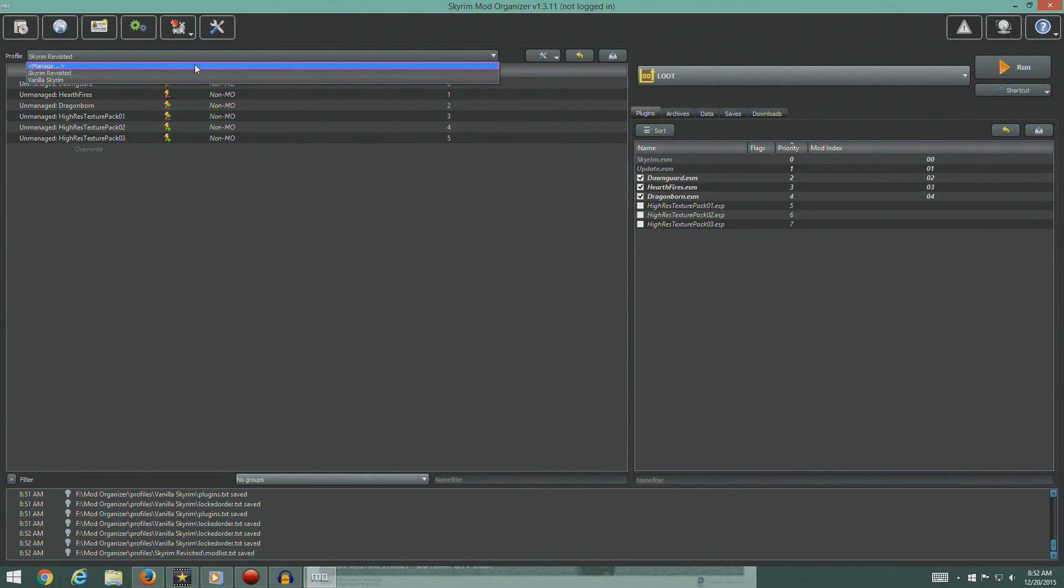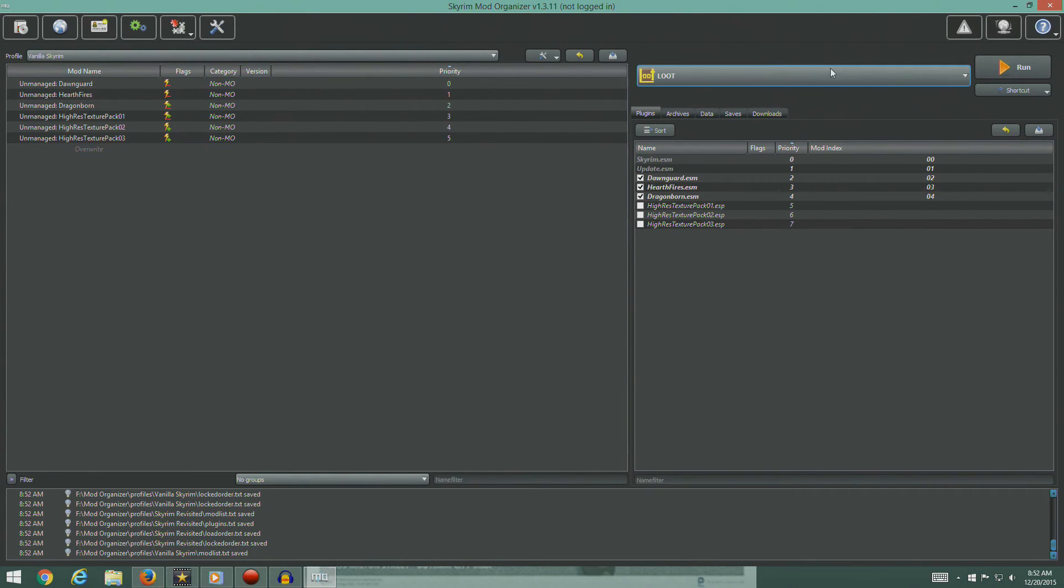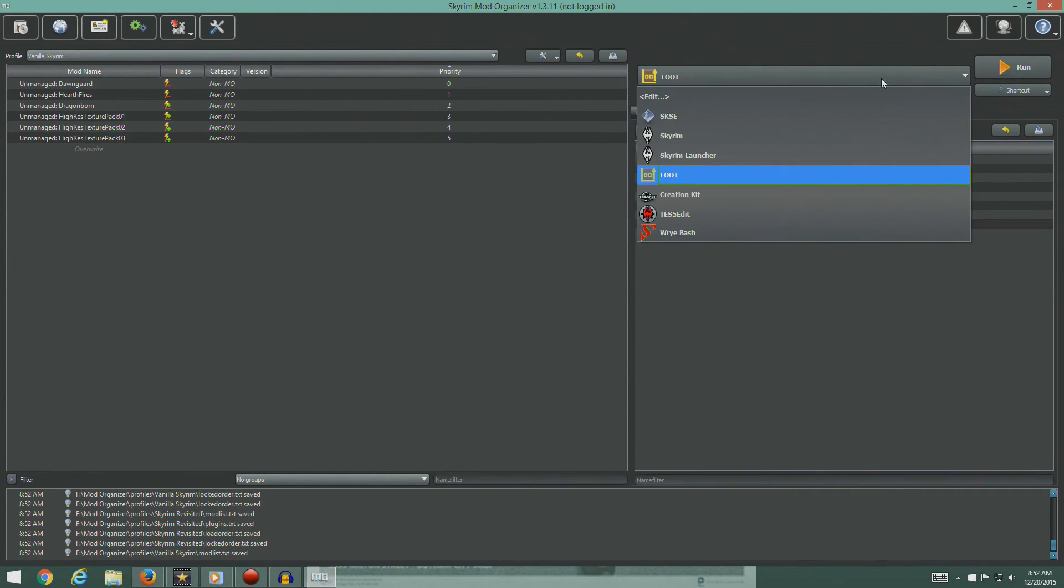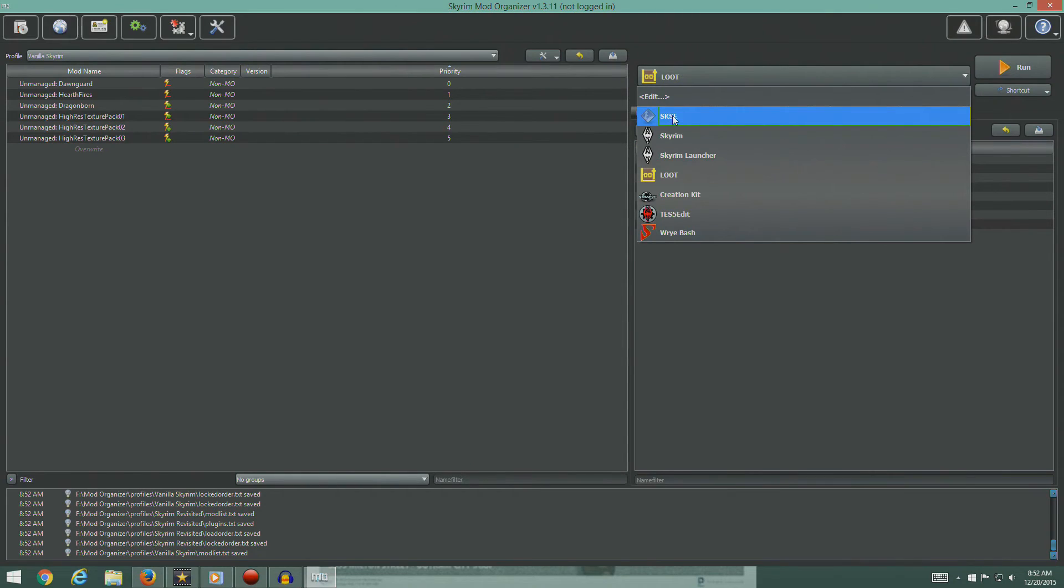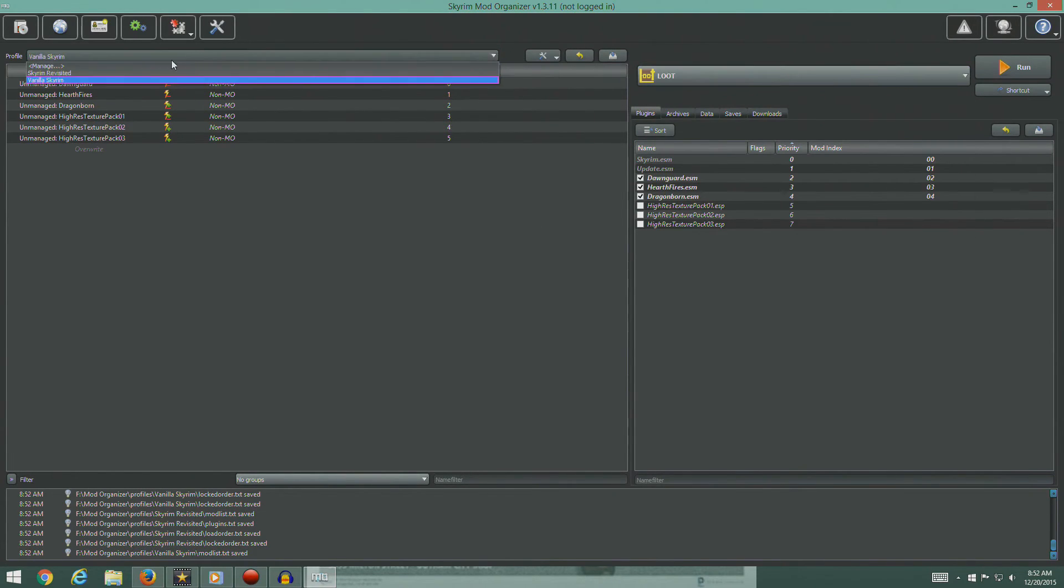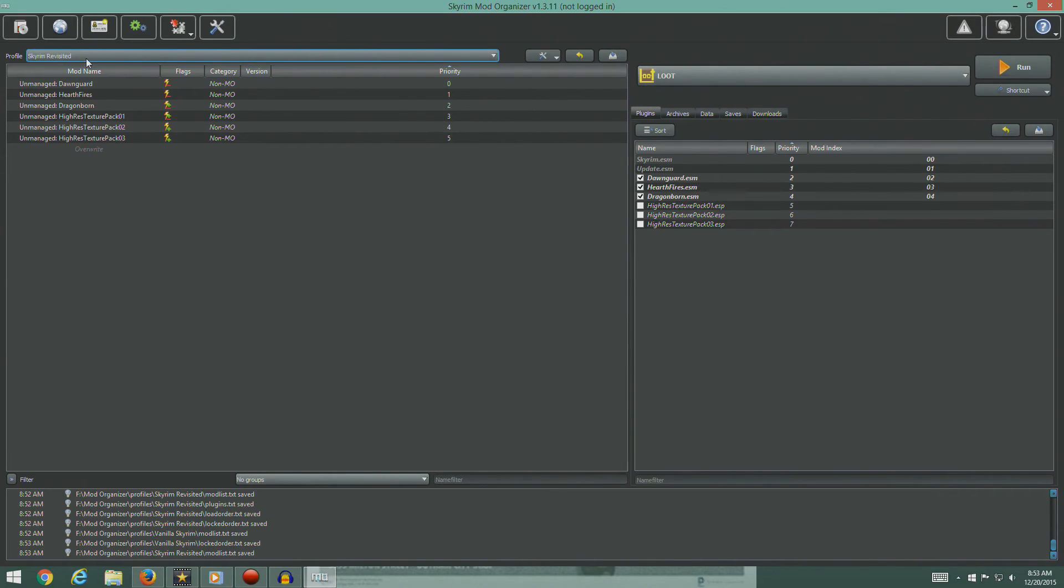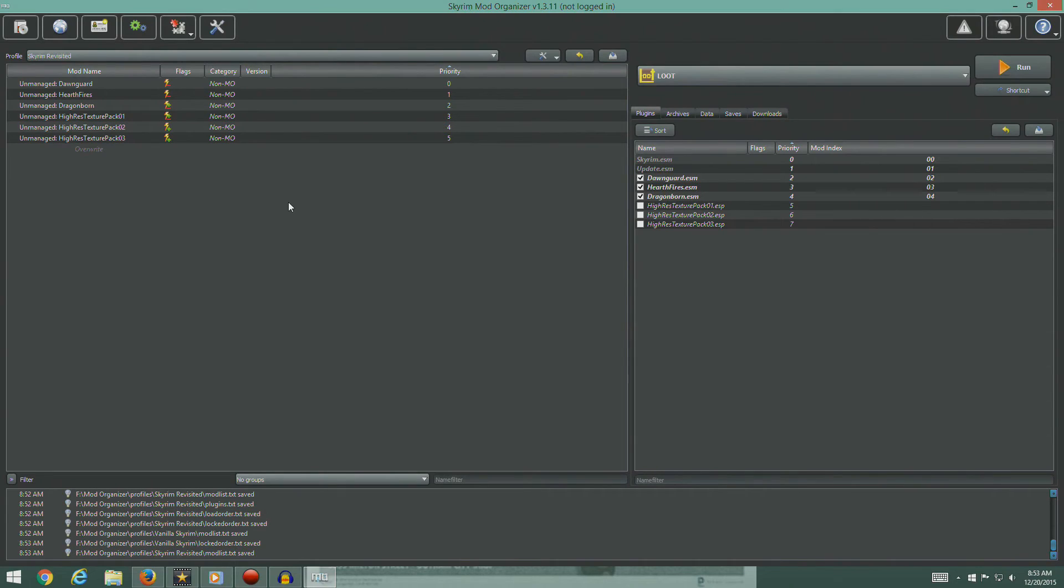I'm going to select that profile. So at this point, what that means is that if we have wanted to play Skyrim vanilla, we could just hit that and then hit run, go here to Skyrim and hit run or really SKSE and hit run and it would load vanilla Skyrim. But if we want to hit the one with all of our mods that we're about to install, we can hit Skyrim Revisited and hit run. So that's how that works.